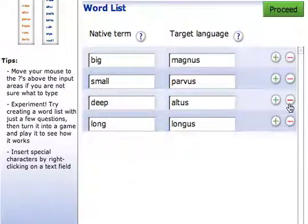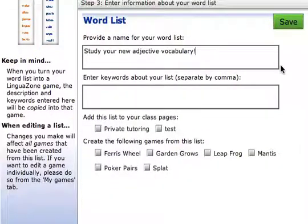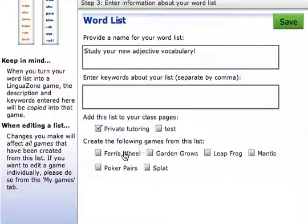After you have entered your terms and definitions, just select which games you would like to create, and with no more work, you'll have a handful of games to play with your students to practice your material.